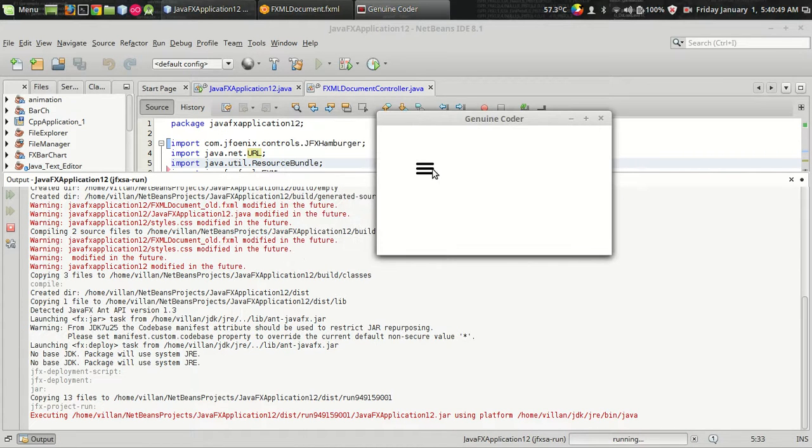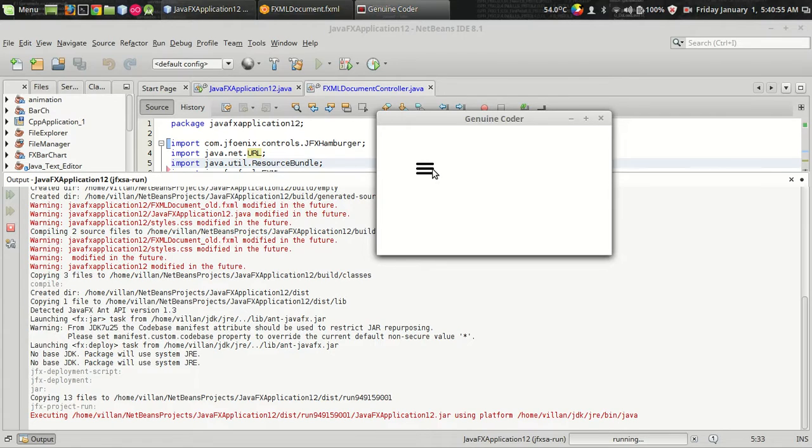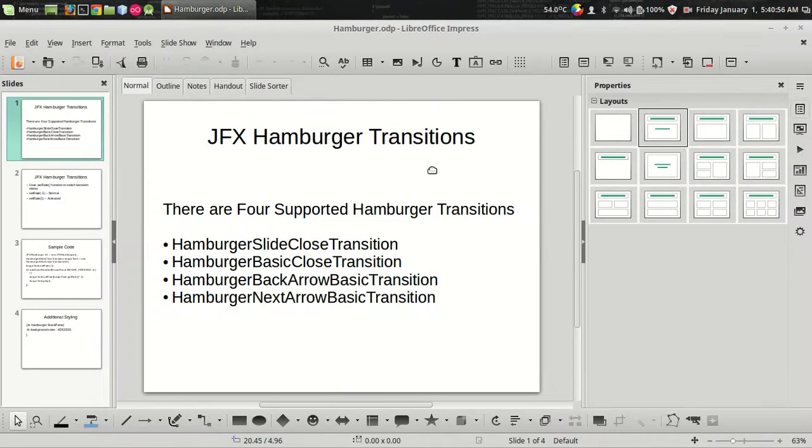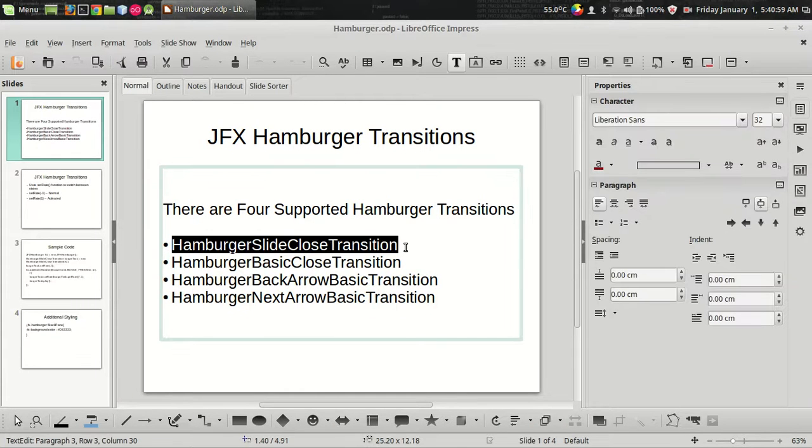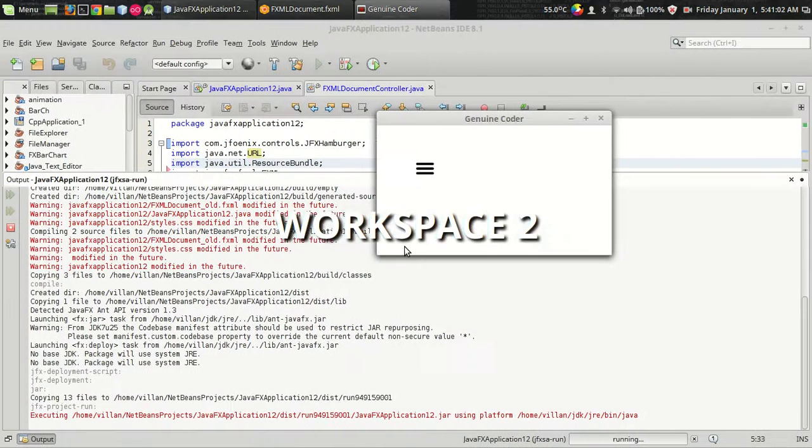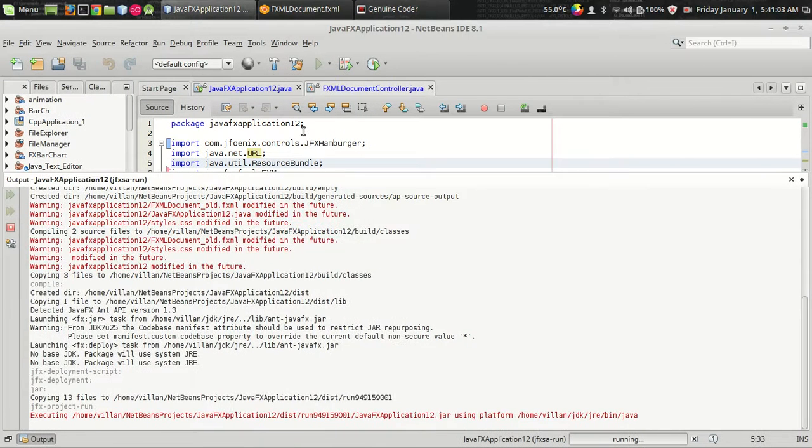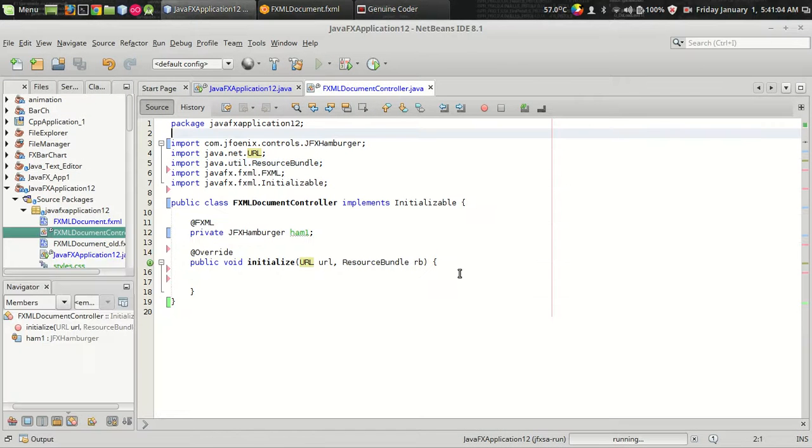What I want to do is, I want to make some transition, some slick transition and do something else like opening a drawer. So let's see the first transition, the hamburger slide close transition, that's what we have seen before and let's code it.